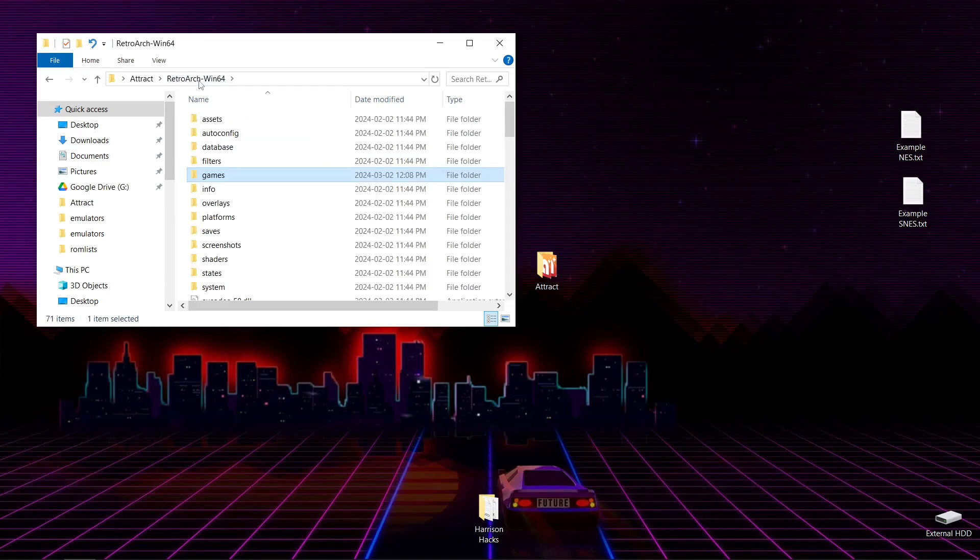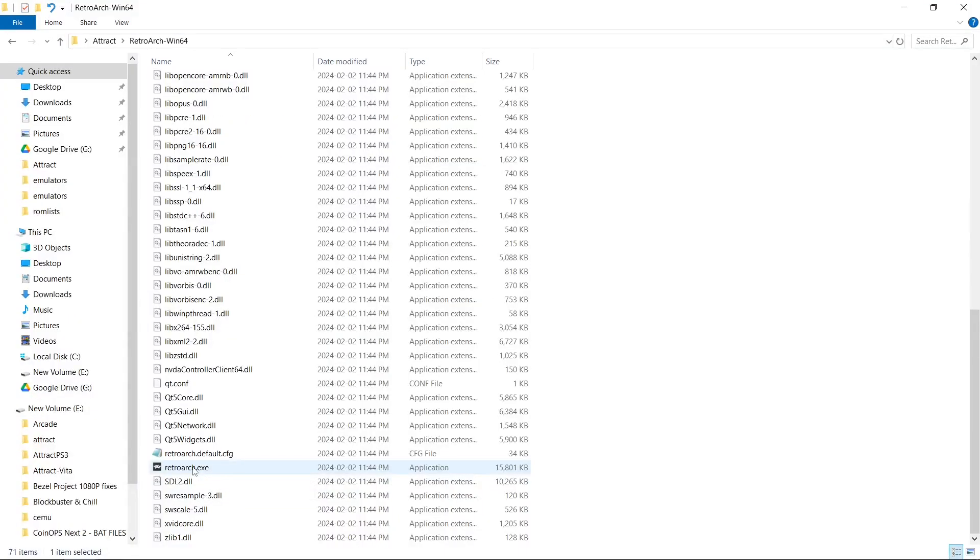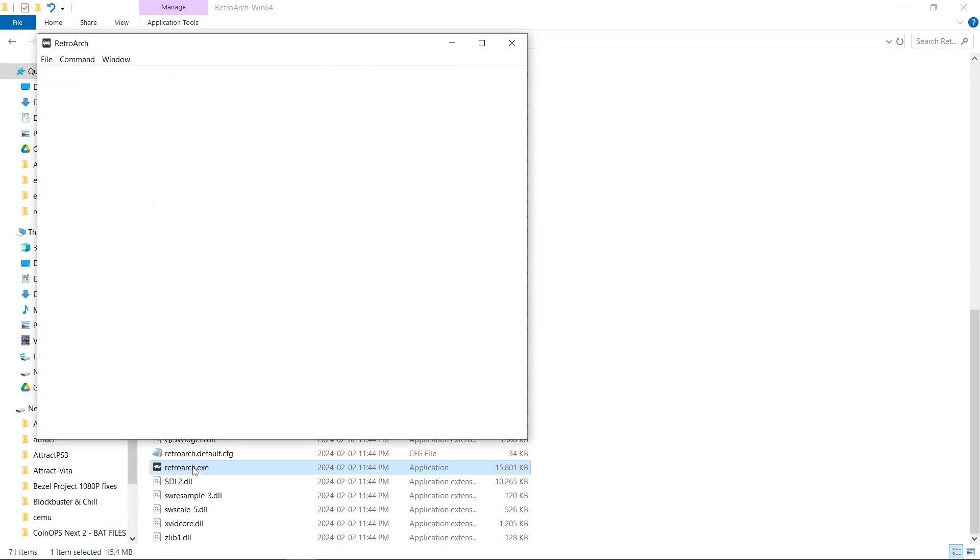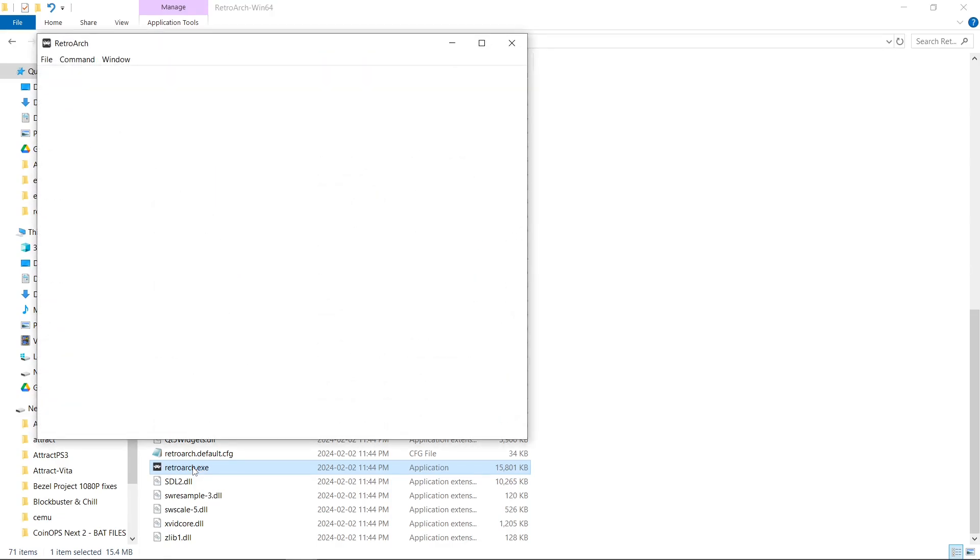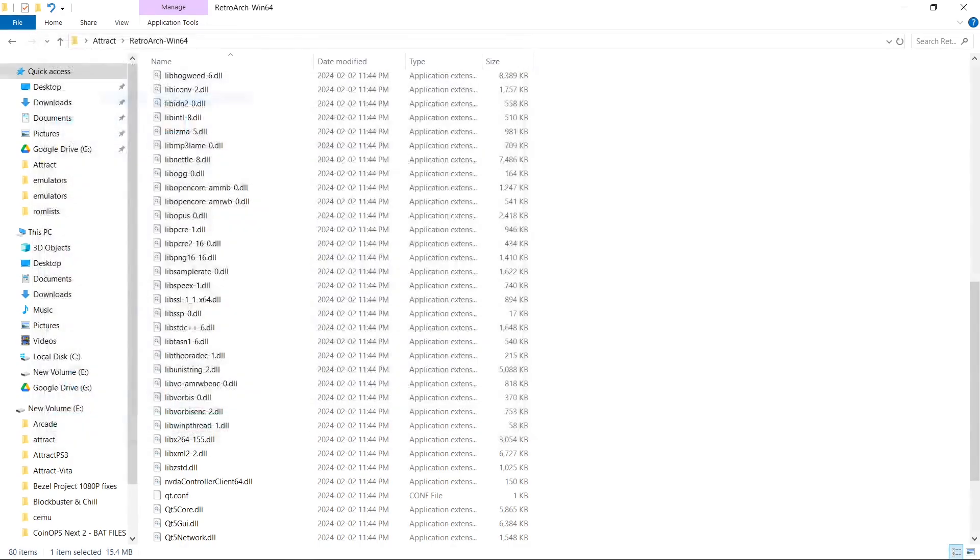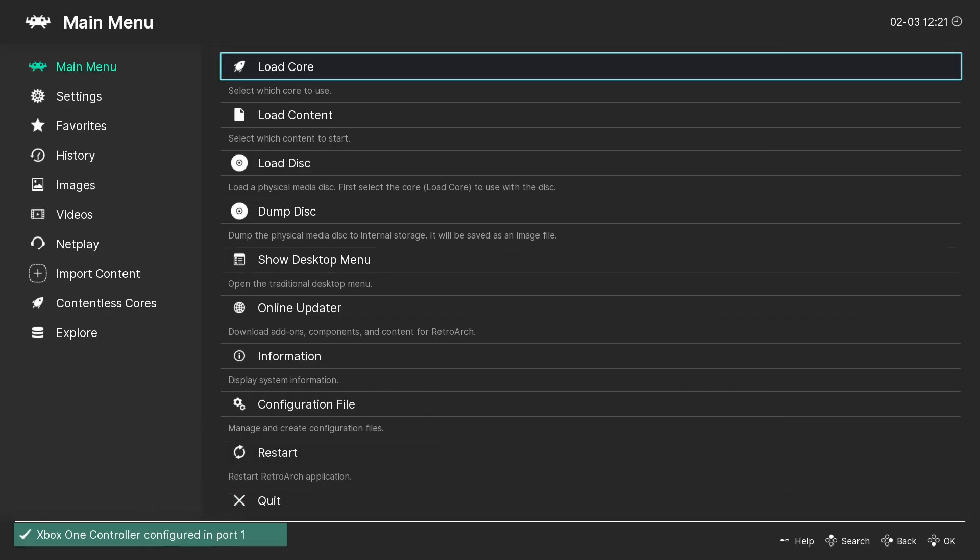Now we're going to launch up RetroArch for the first time. Let's go ahead and launch it up. First thing I like to do is go to Window. And Full Screen Toggle. Just like this.